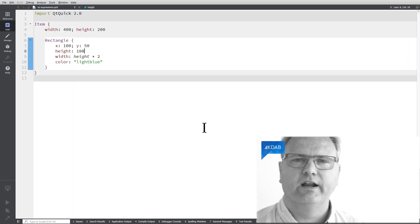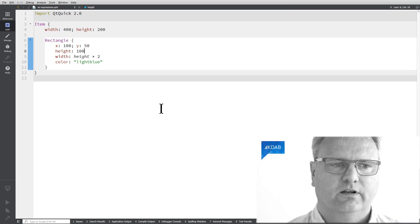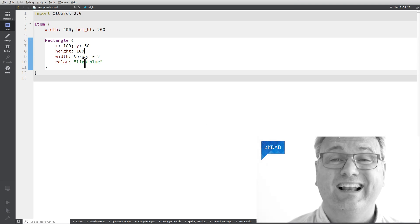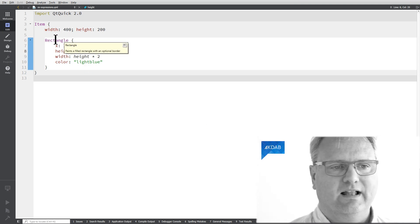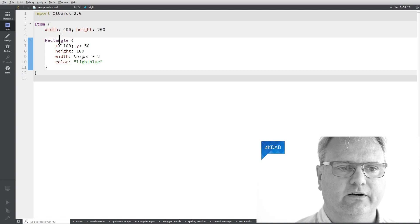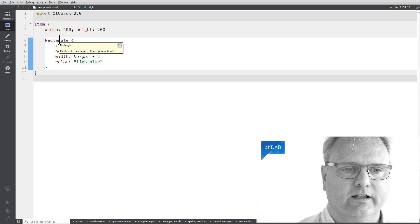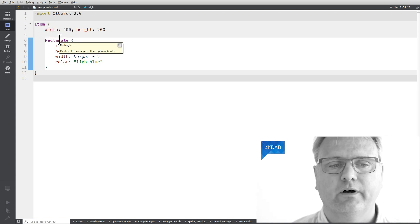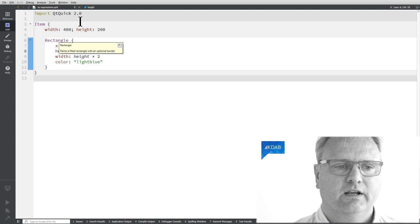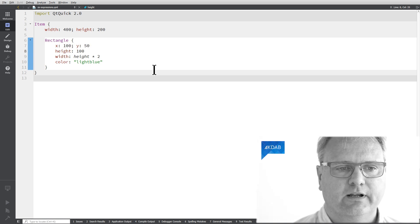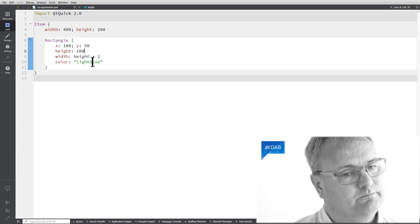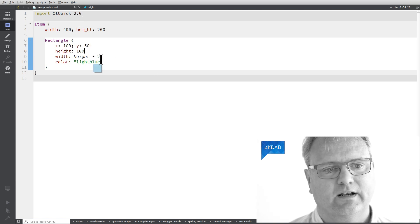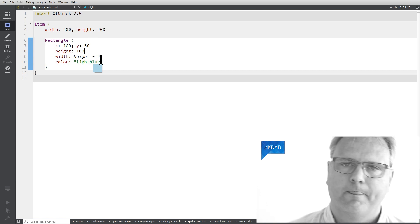And you can see in Qt Creator, it highlights our elements. So I got an item element here, I got a rectangle element. It even shows me help on the elements. I got a bunch of properties here. And even my light blue, I can see what light blue looks like. Awesome.